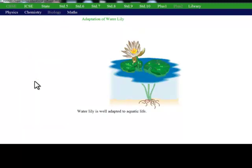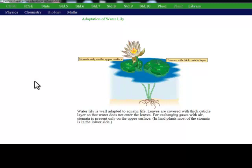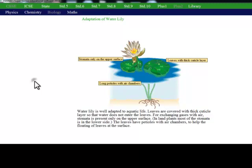Adaptation of Water Lily: Leaves with thick cuticle layer so that water does not enter the leaves. Stomata present on the upper surface only for gas exchange. Long petioles with air chambers to help floating of leaves at the surface.